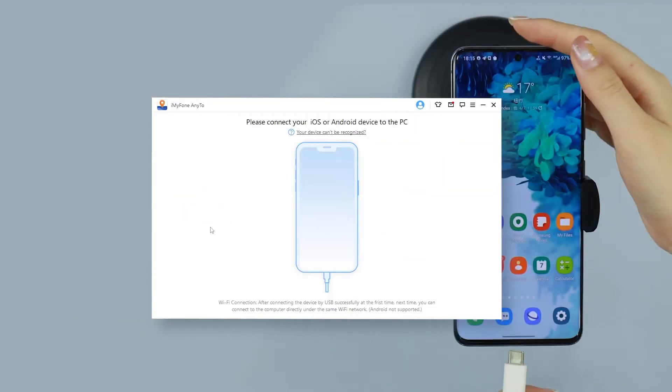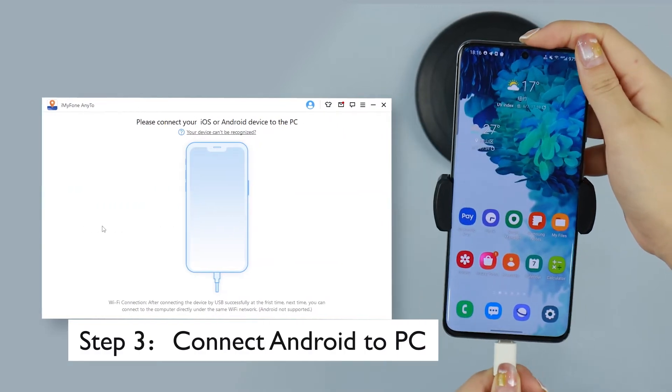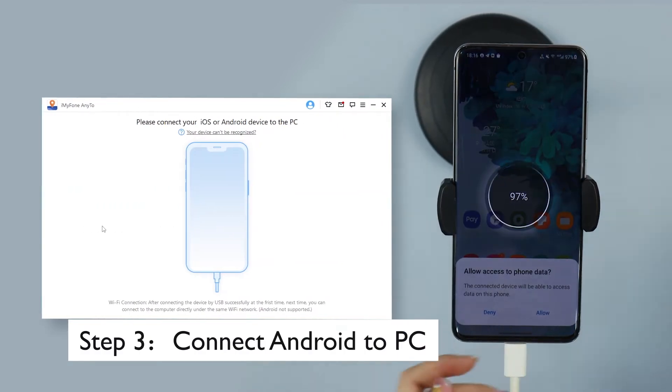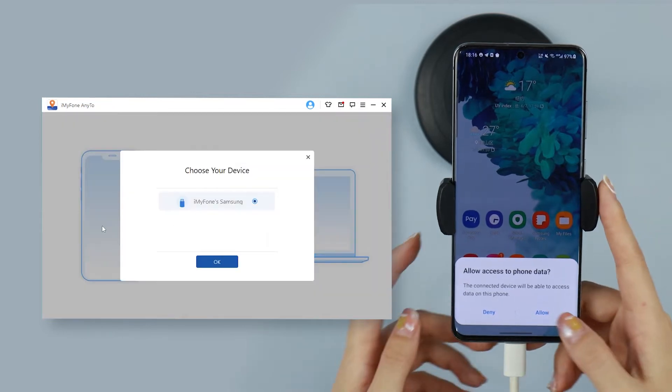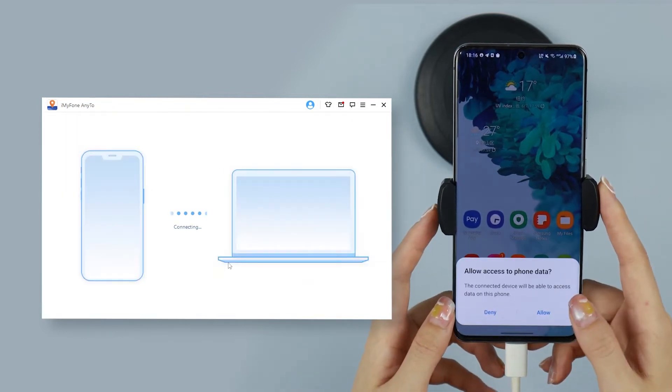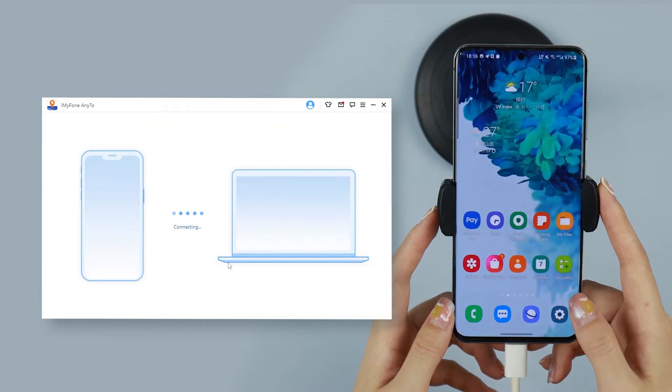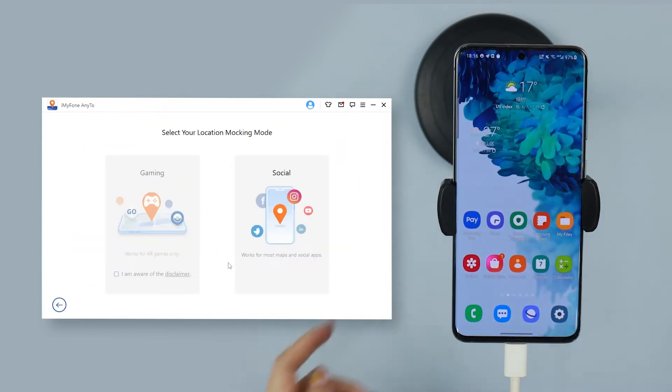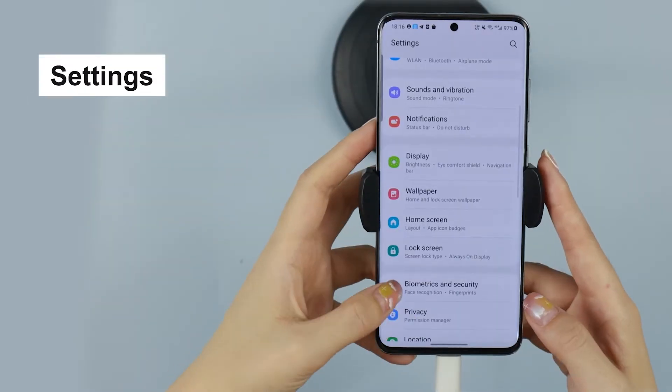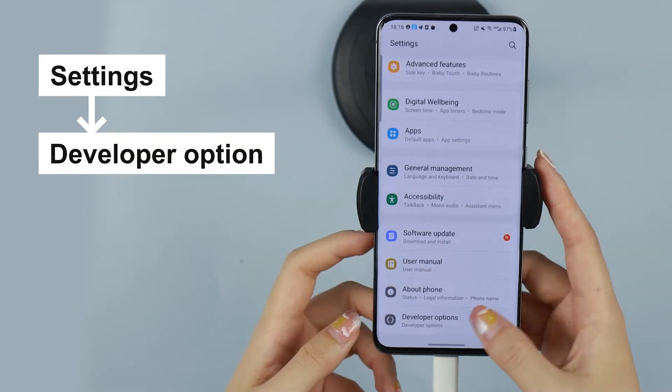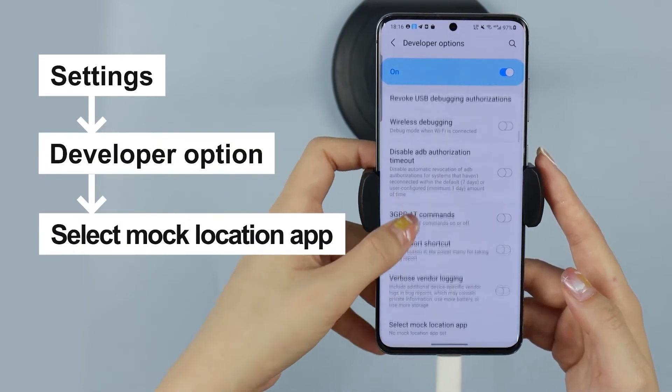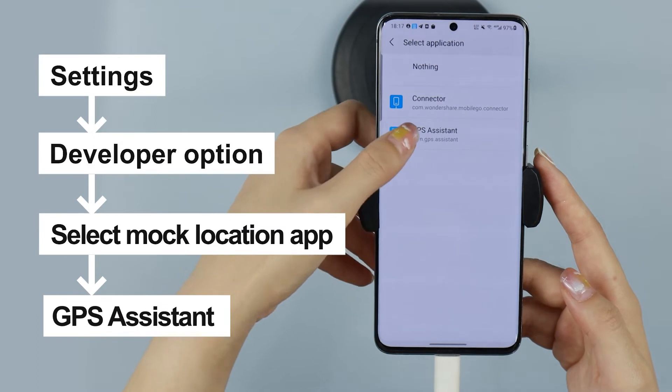Step 3: Now, plug your phone into the computer and hit Trust on the pop-up tab for successful connection. Once you have connected to the computer, the device will be recognized next time. Choose Social, for example. Go to Settings Developer Option, select Mock Location App, then choose GPS Assistant.